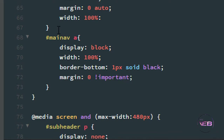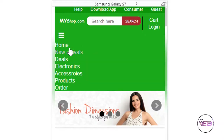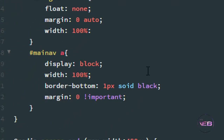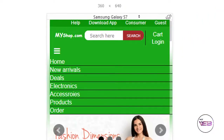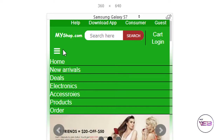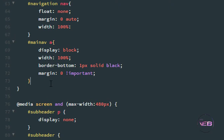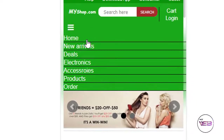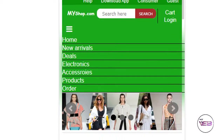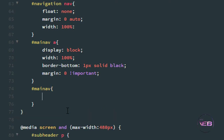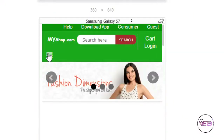Press Ctrl+S and check in the browser. After refresh I can see the bar icon and the navigation links are showing with borders. But I don't want them to show before clicking the icon, so I go back to the media query and add display none to #main-nav.